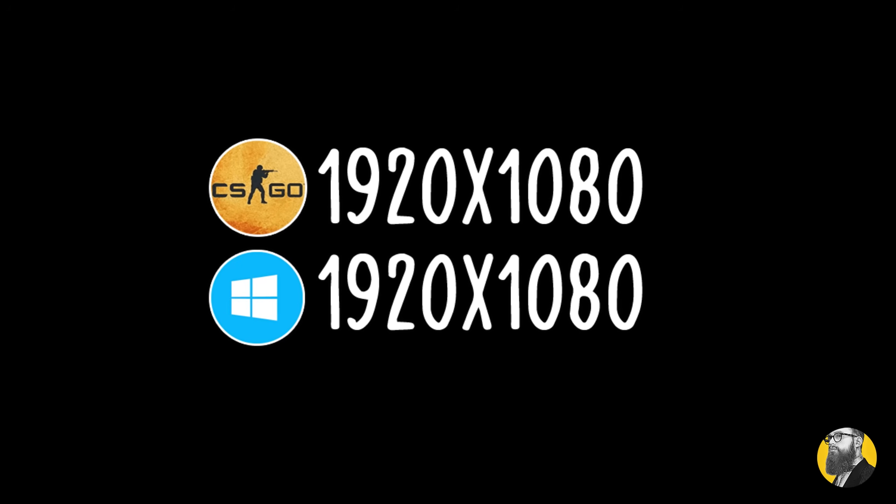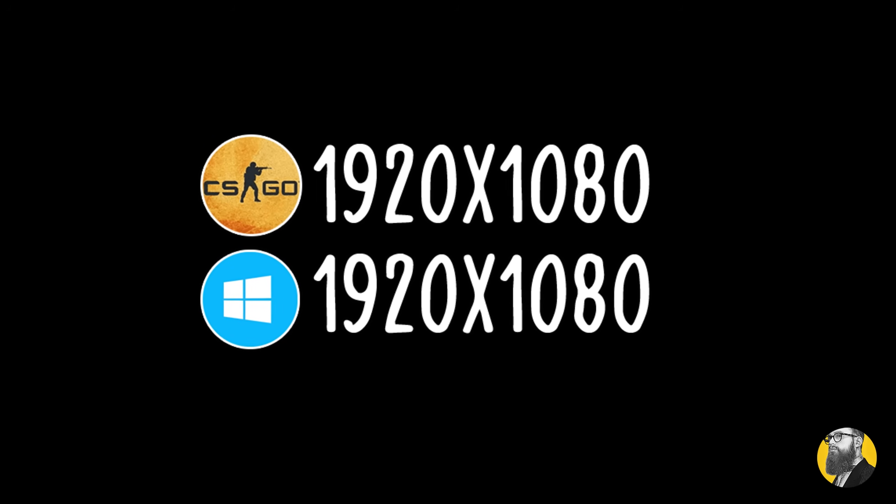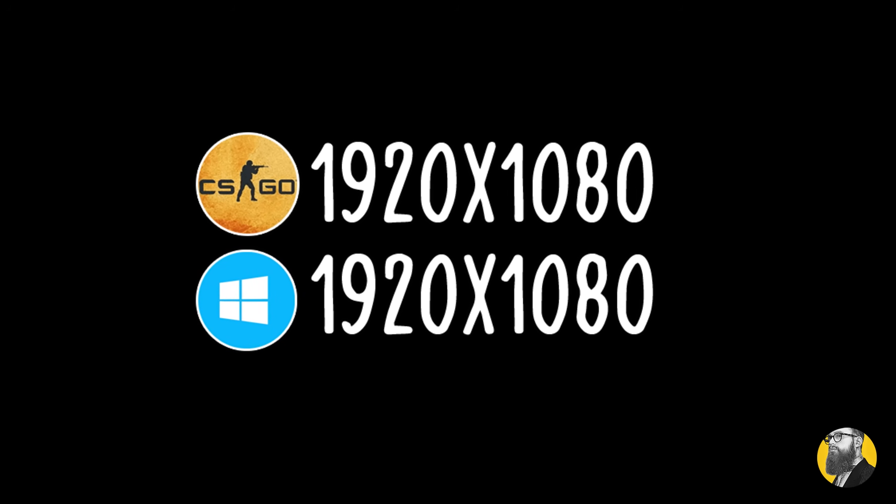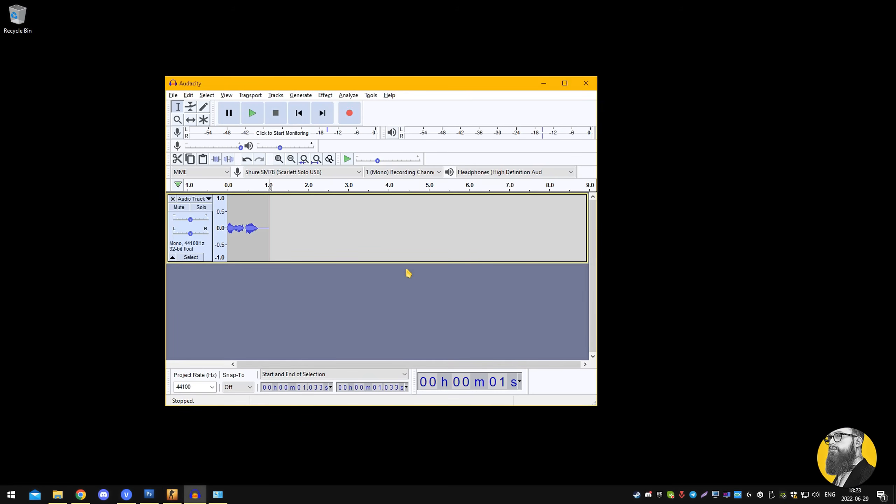Don't believe me? Play the game on the same desktop resolution, so 1920x1080 for most of you, and your game will minimize instantly.